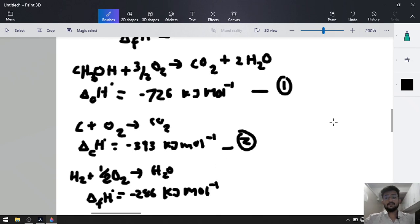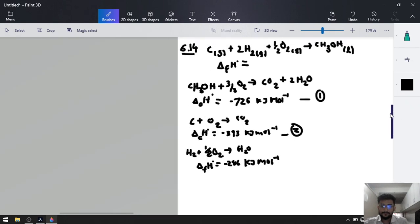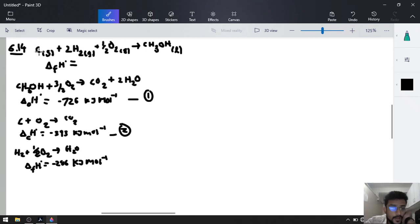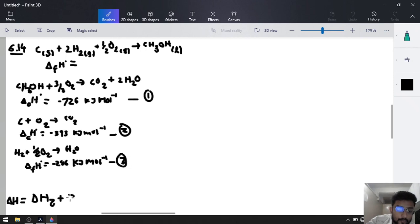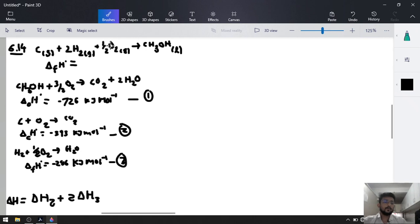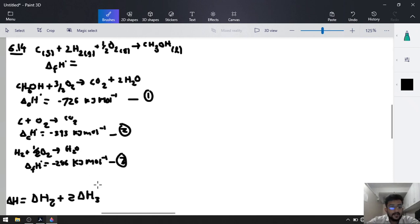Using these 3 equations, we need our original equation. We need carbon solid in the reagent, so equation 2 is used as is: delta H2. We have 2H2, so equation 3 is multiplied by 2: 2 delta H3. CH3OH is in the product in equation 1 but we need it as reagent, so we use minus delta H1. That will be your answer.